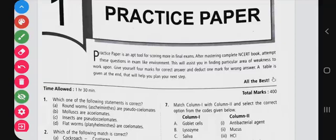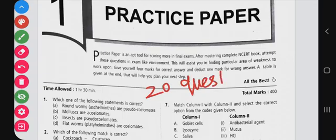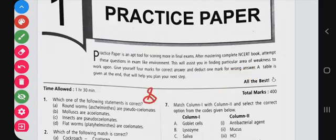Hi guys, welcome to Study with Karl YouTube channel. As told, our channel is now starting a series that is MTG Biology NCERT at your fingertips practice paper. Totally in this video we will practice 20 questions. This video will be helpful - if you are here for the first time you can subscribe and click on our channel to see next videos and notifications.